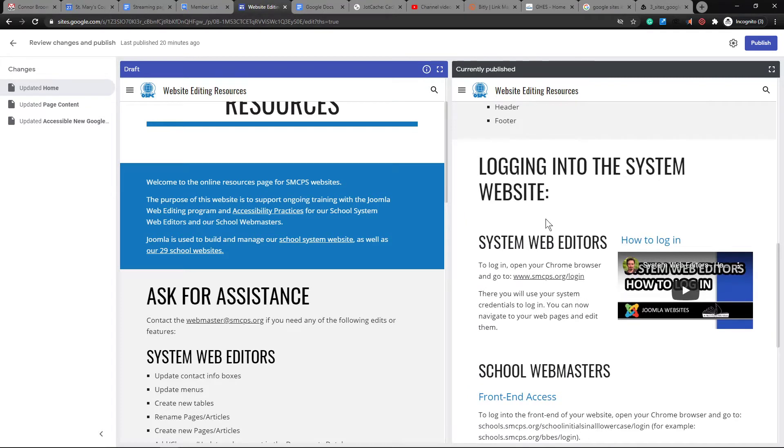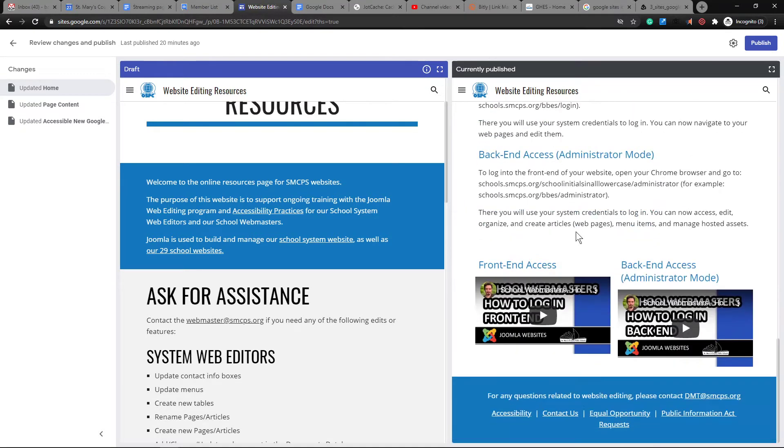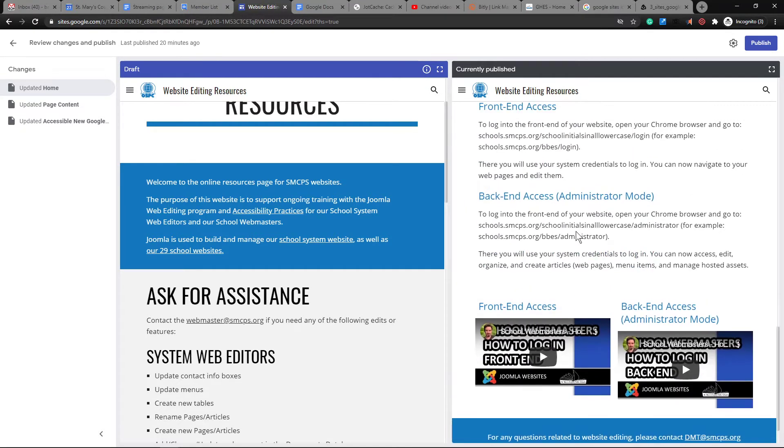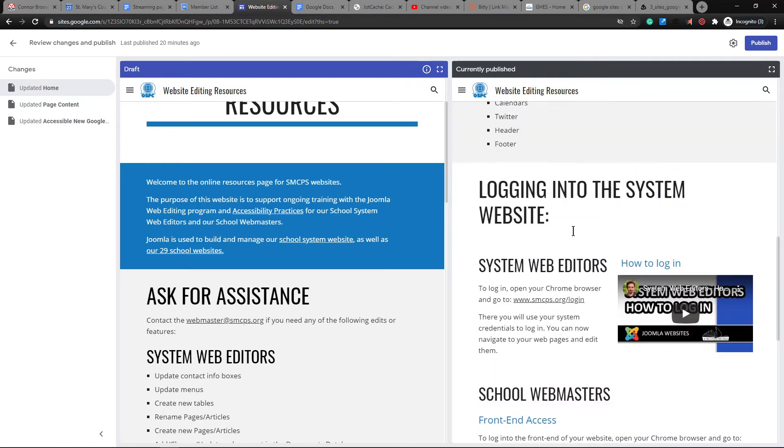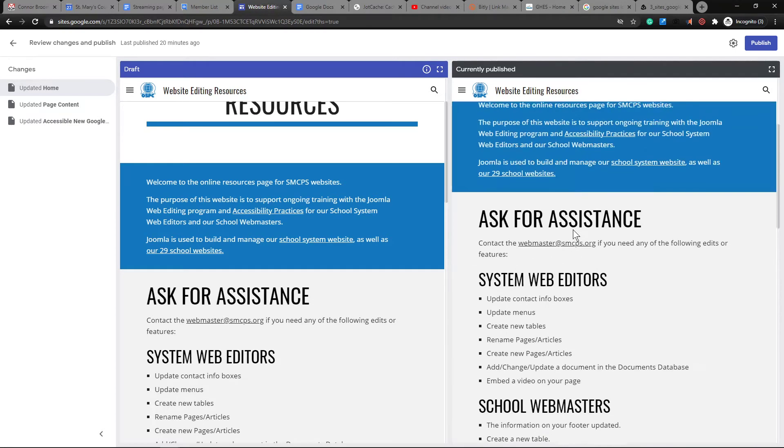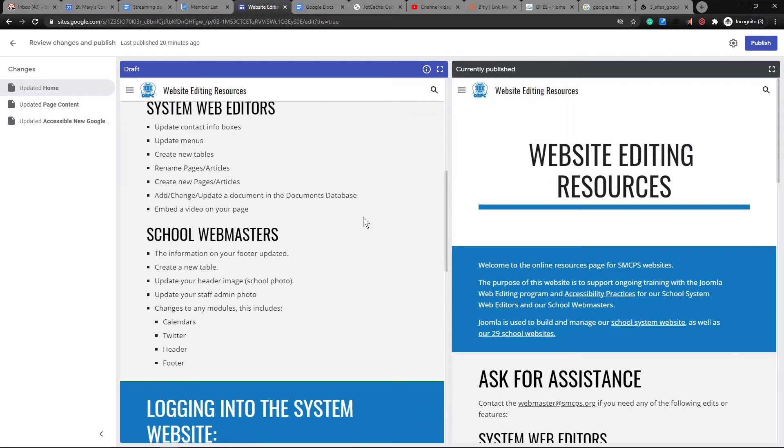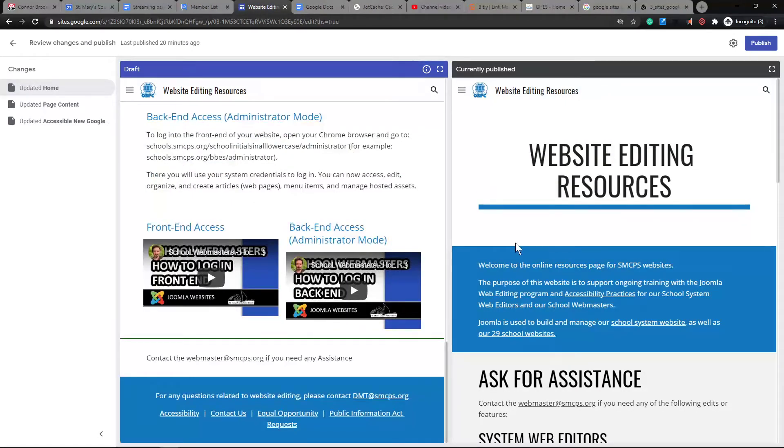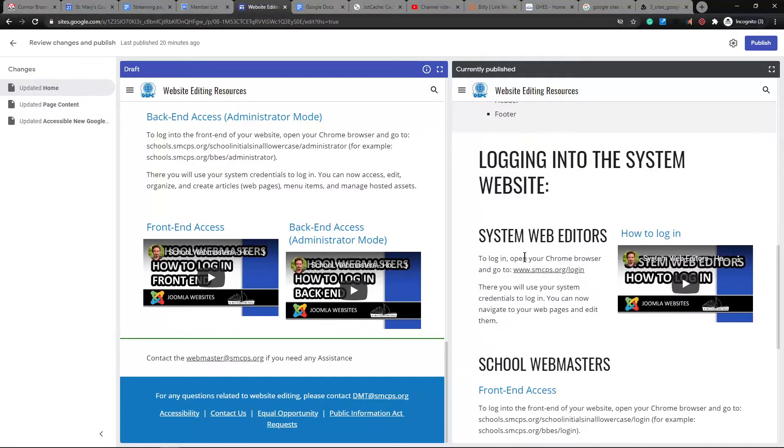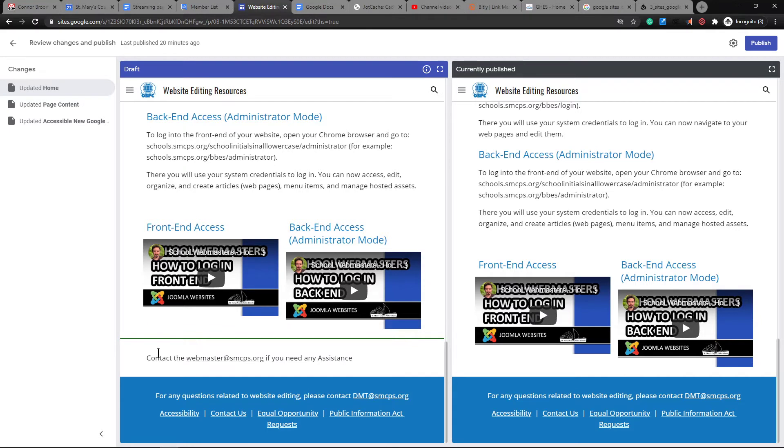So if I scroll down, I can see that there were changes made to the site. And it's highlighted here. I say highlighted, but there's a little bit of green here, right? To kind of show this is a new change. Someone added contact the webmaster if you need assistance.